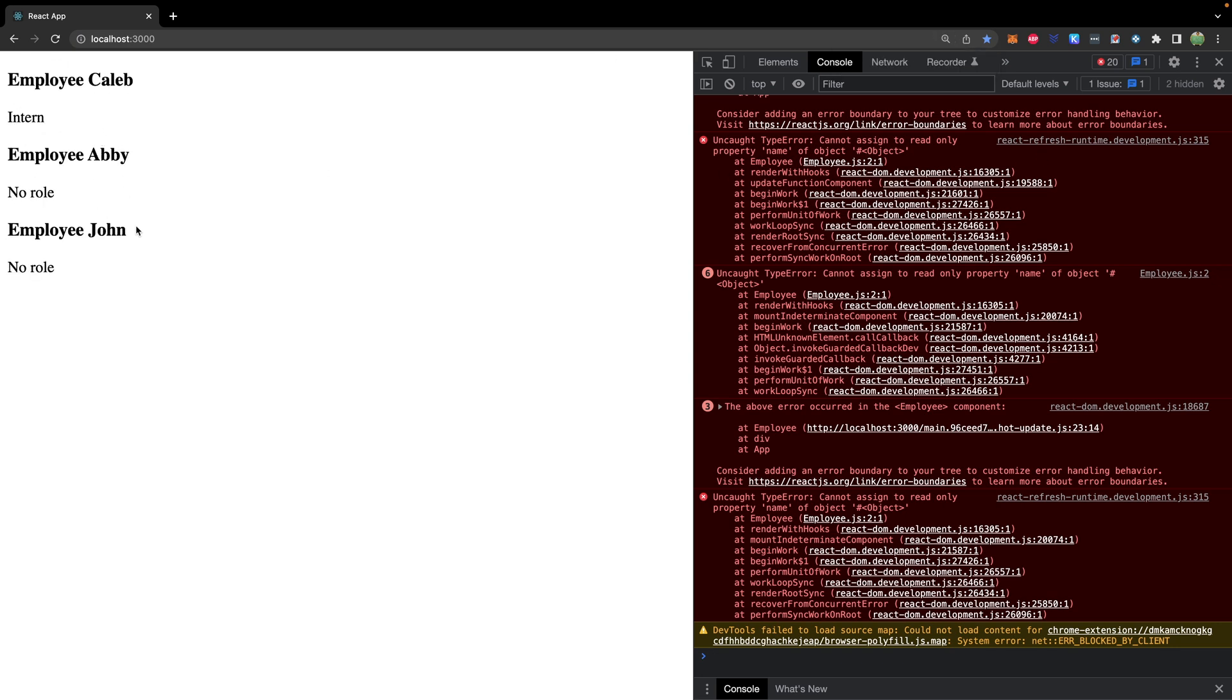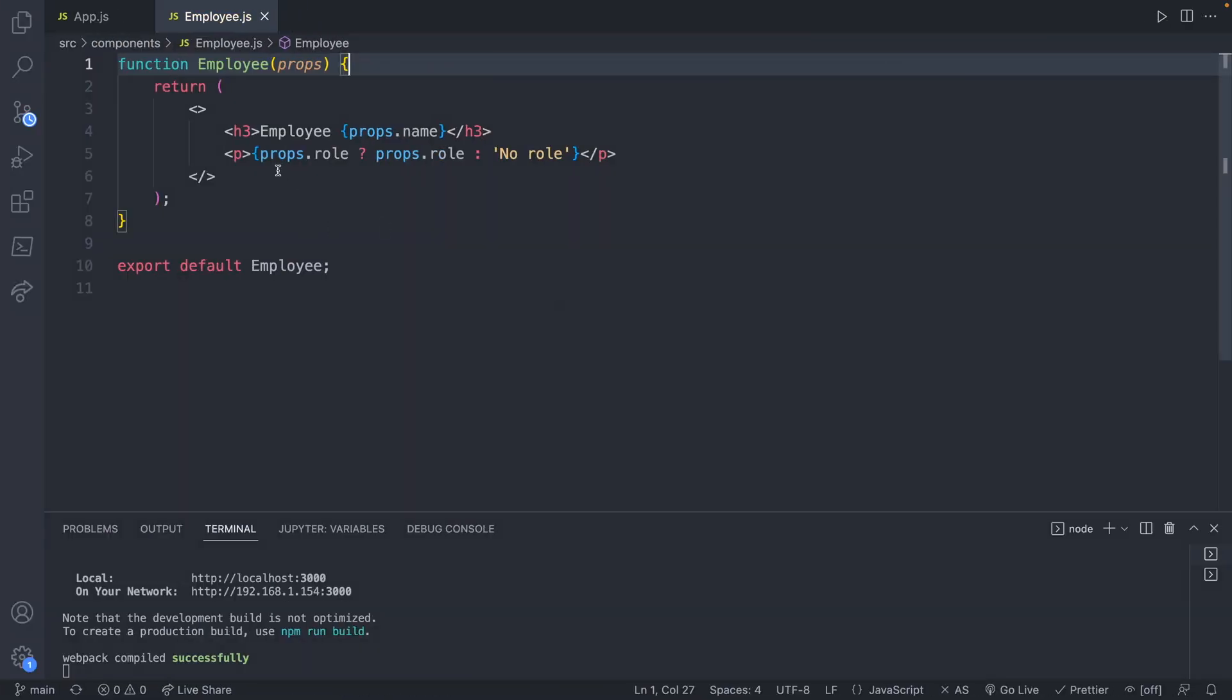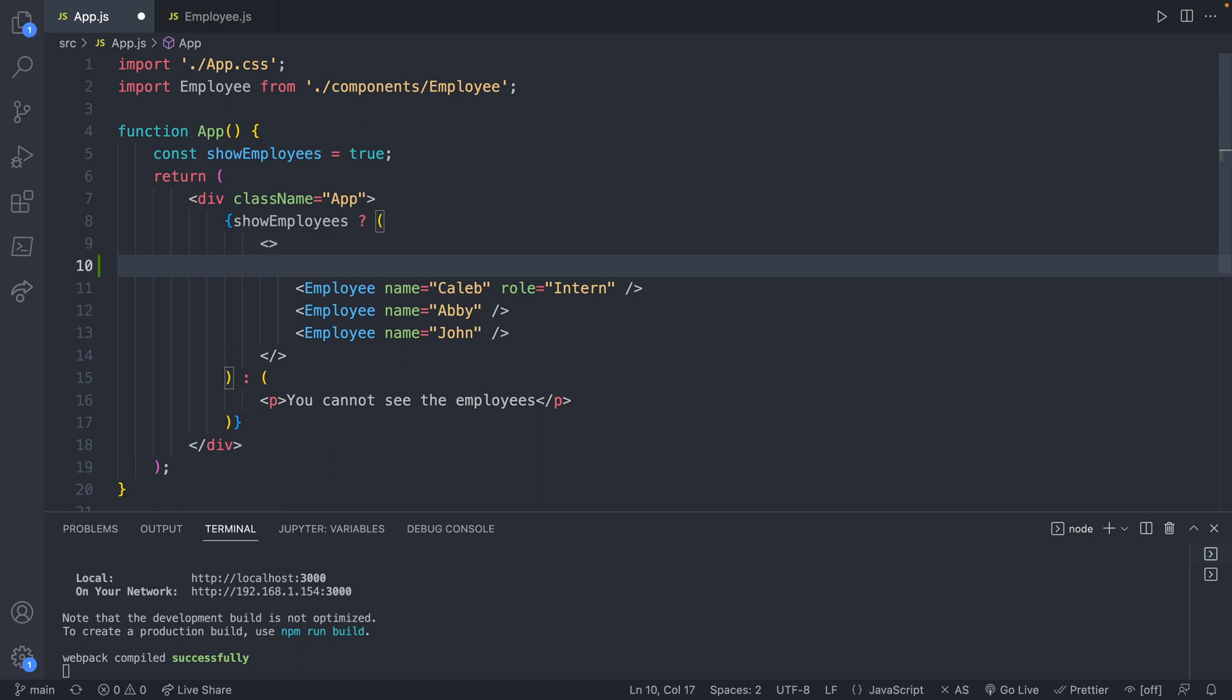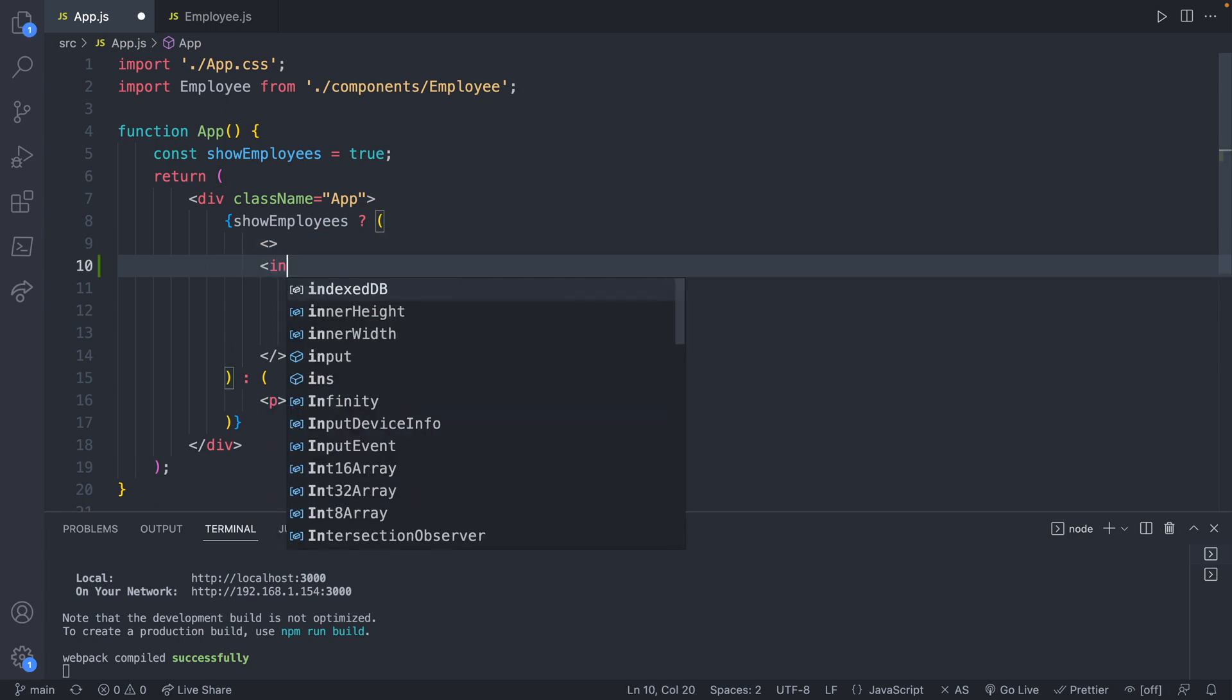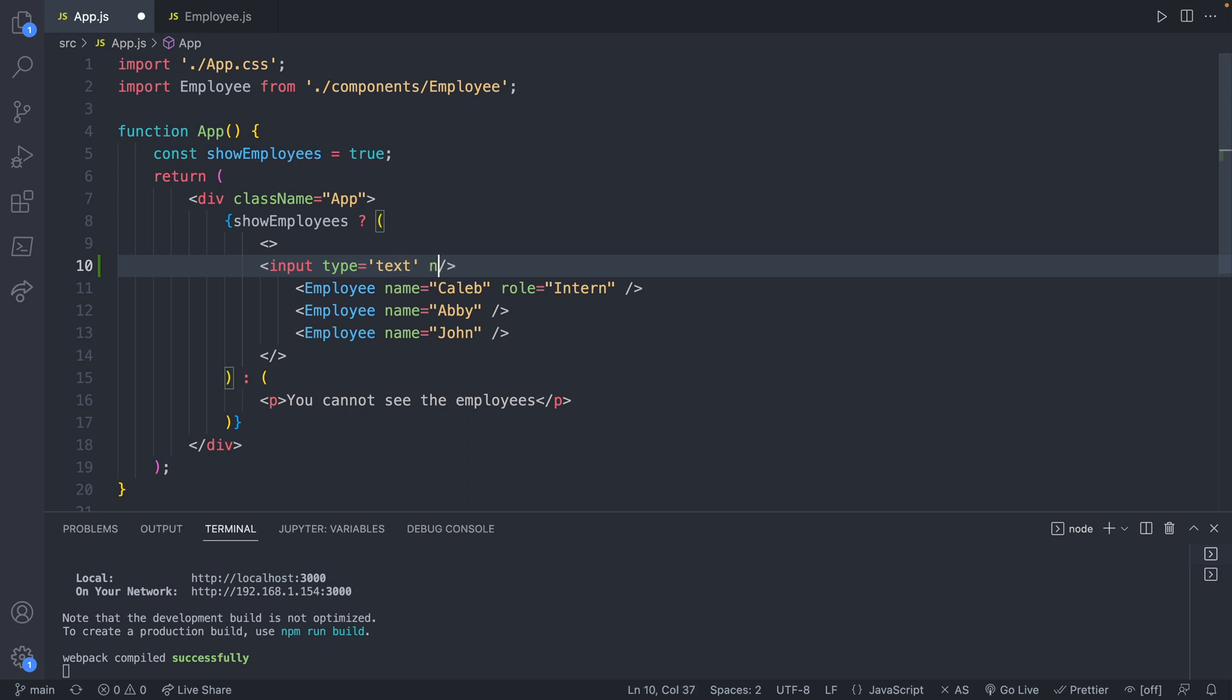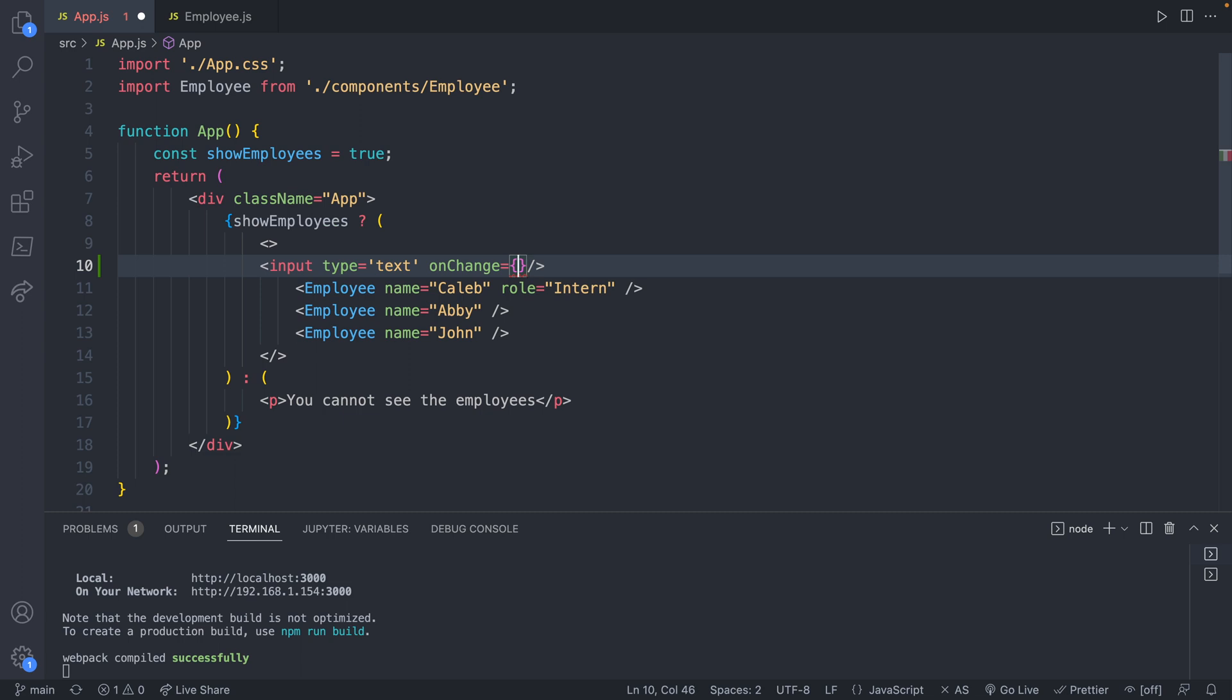So we have Caleb, Abby, and John. Let's say we have an input. So we'll go up here into app.js. Above our employees, we can say input type being equal to text. And we will also have an on change property. And this will be invoked anytime we change the value. So that's what the structure is going to look like.